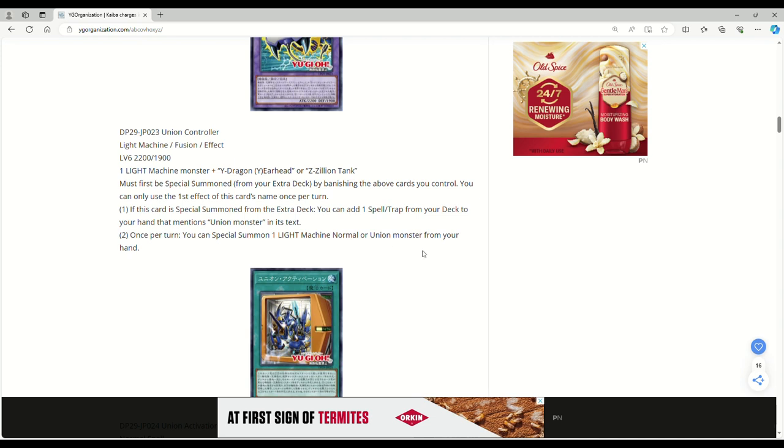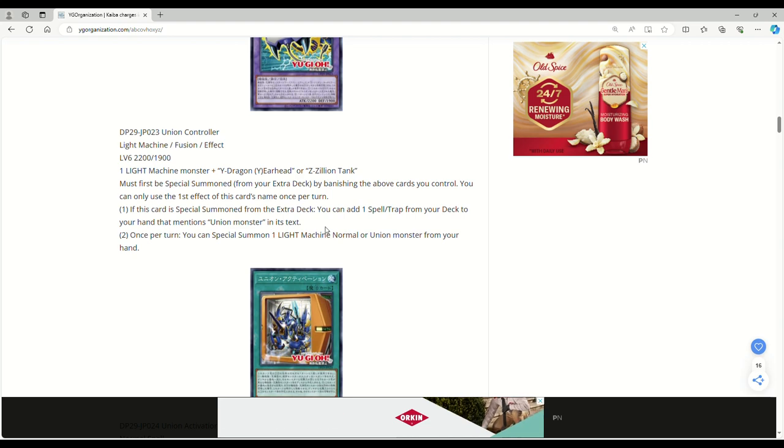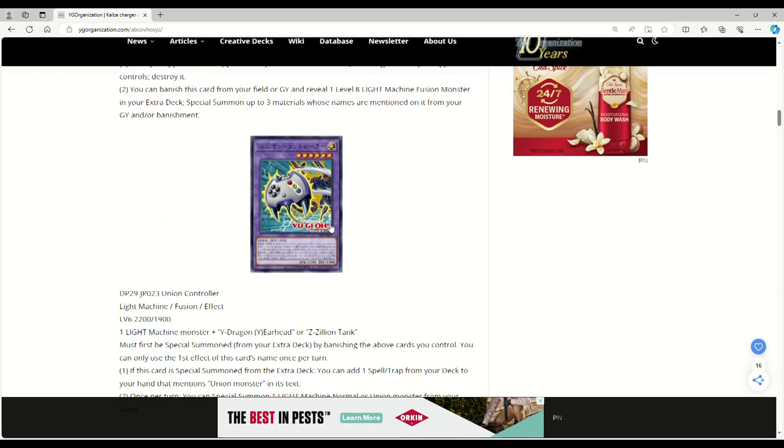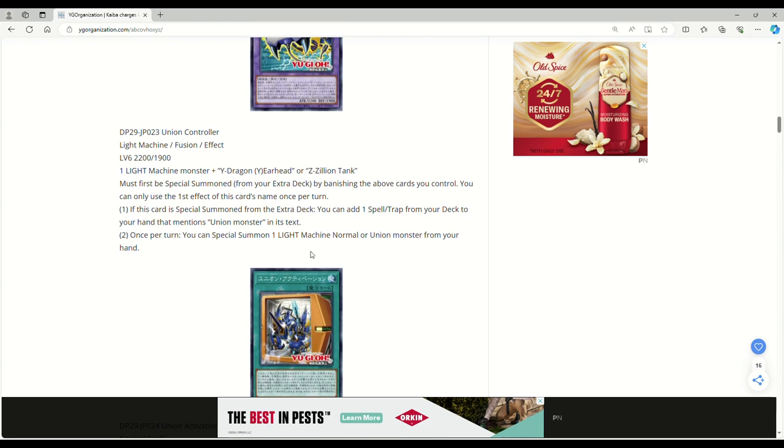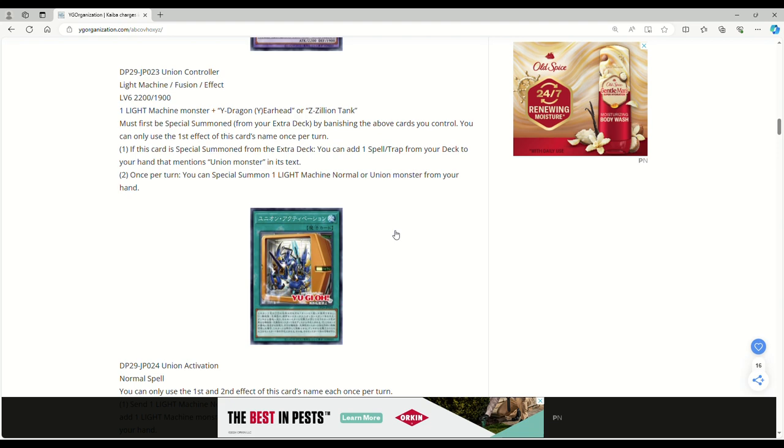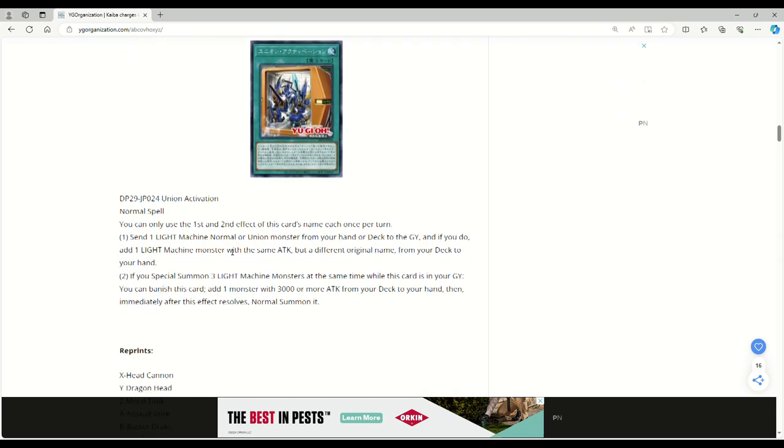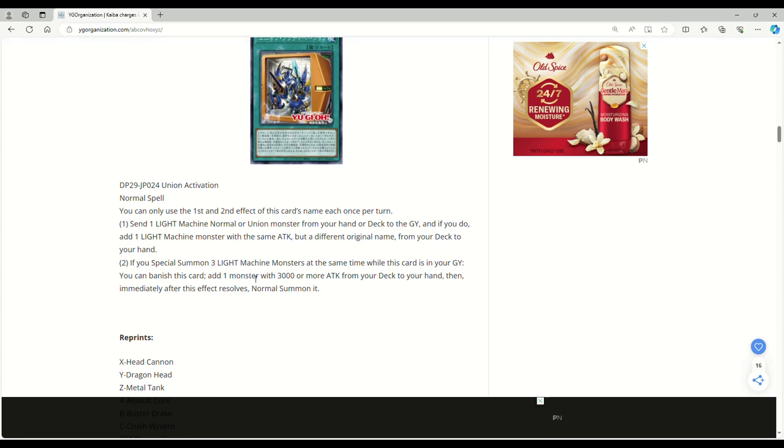Once per turn you can special summon one light machine normal or union monster from your hand. The fact that it says normal - it can bridge into the originals, but I don't think you're going to be playing light machine vanillas. I think you're just going with the unions, which connects to your ABC stuff.